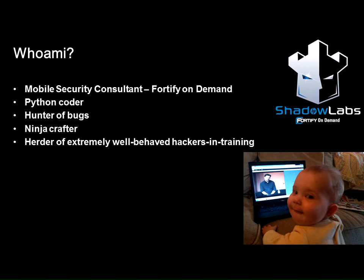And this is Dawn. My name is Dawn Isabel. I'm a Mobile Security Consultant, also with Fortify and HP Shadow Labs. I'm a long-time coder — I like Python. I've been known to rewrite people's code in Python if they leave it with me for too long, so keep that in mind if you ever work with me. I also like to hunt bugs every once in a while. This is my daughter watching a Skata hacking talk when she was maybe nine months old — we start them early in my house.